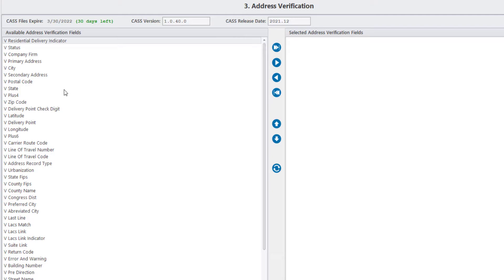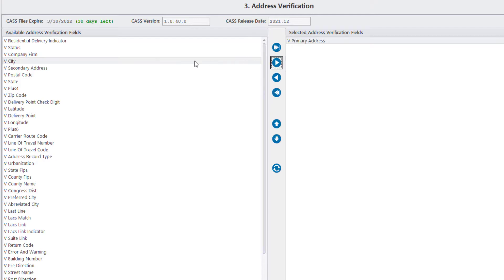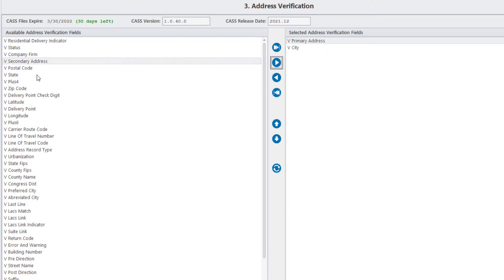Since we have address, city, state, and zip code columns in our source files, we will move these fields to the right-hand side so that they can be used for standardization.